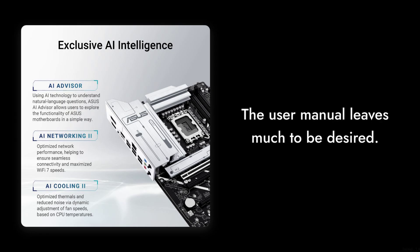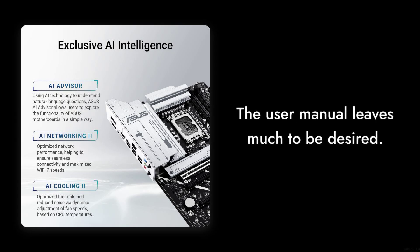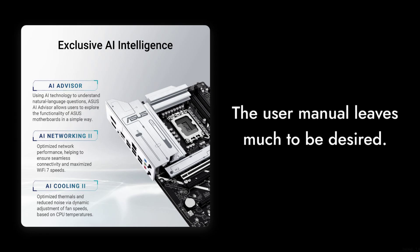Number three, limited documentation. The user manual leaves much to be desired. Many users have found it lacking in detail, which can lead to confusion during installation and setup. Number two,